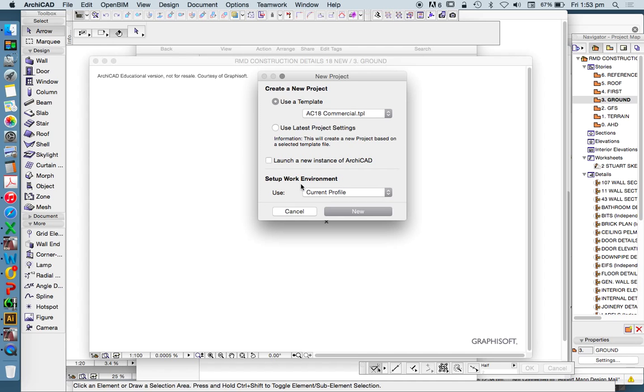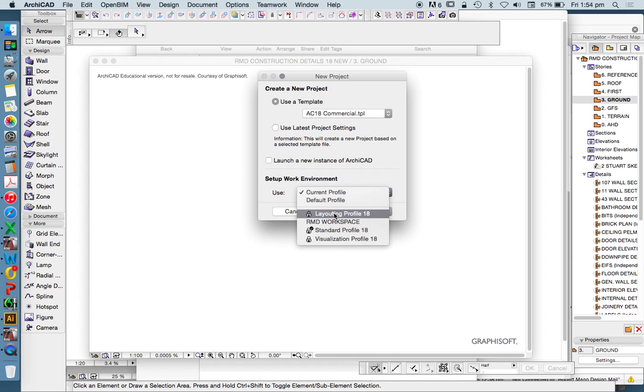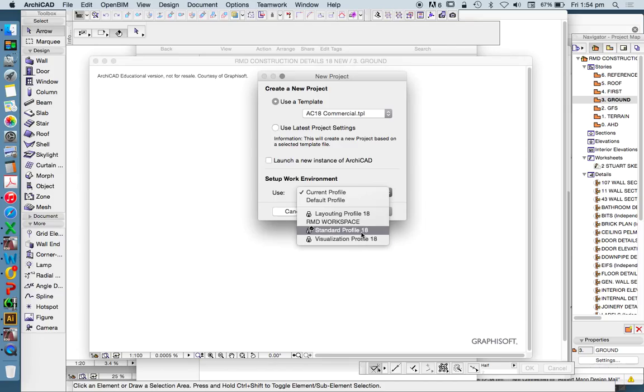And it's saying what sort of work environment do we want to use. I've currently got this on current, but of course we have default, and we have some standards, in this case layout, standard, and visualization. And this gives us maybe an idea of what we're wanting to use it for.